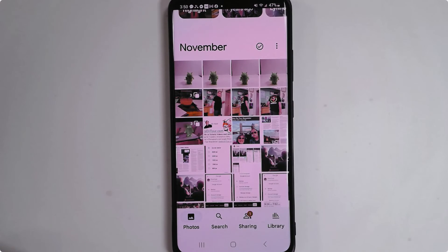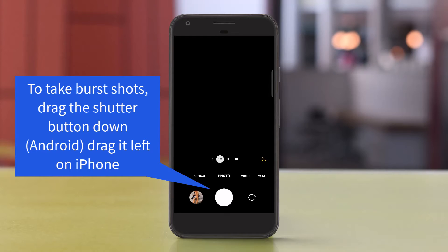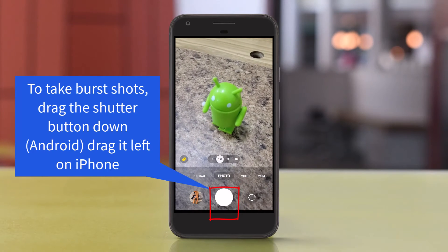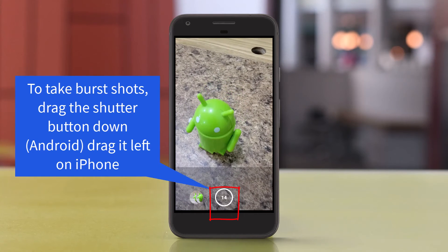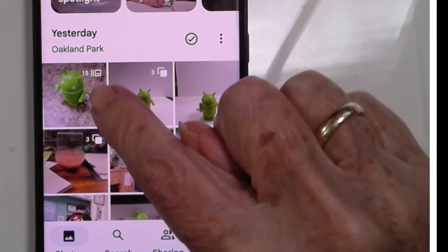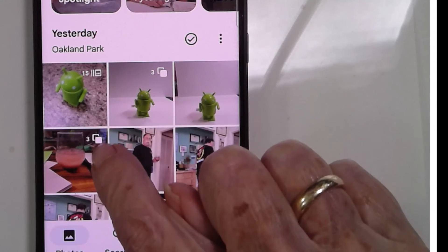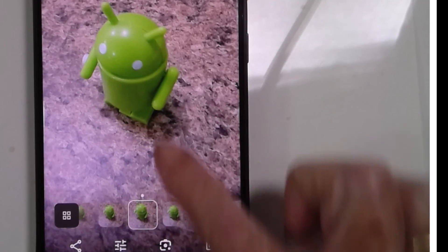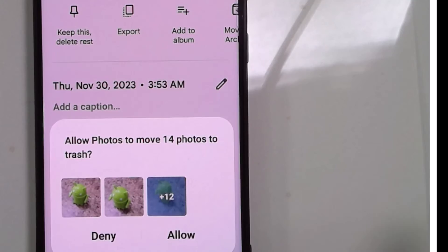Now, if that looks familiar to you, it's because this is the same process that has always been in existence for burst photos. I take a burst shot by swiping down. Notice I got 15 shots there. So here's what the burst shot looks like. Notice that the icon is a little bit different from the stacks, but it works pretty much the same — you can open it up, swipe up, and keep this and delete the rest.